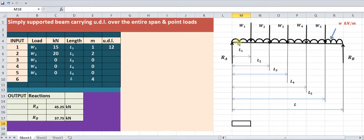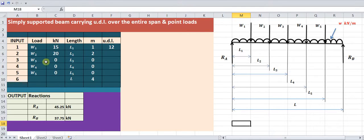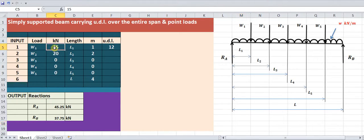Along with point loads, if you are also having a UDL (uniformly distributed load) over the entire span, this calculator can handle that too. For example, with two loads — 15 kilonewton at one meter and 20 kilonewton at two meters from the left support — and a UDL of 12 kilonewton per meter, with zero values entered for unused loads and a total span of four meters, you can easily find the reactions.